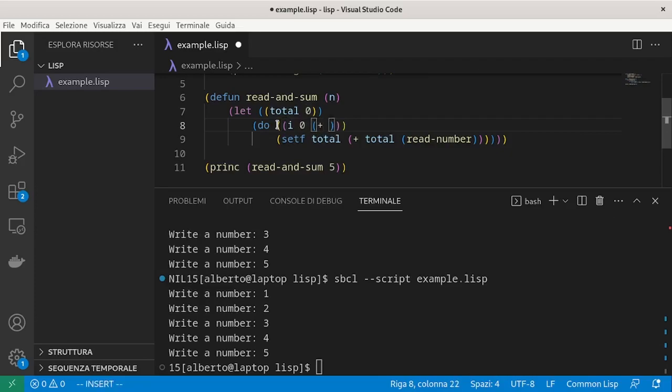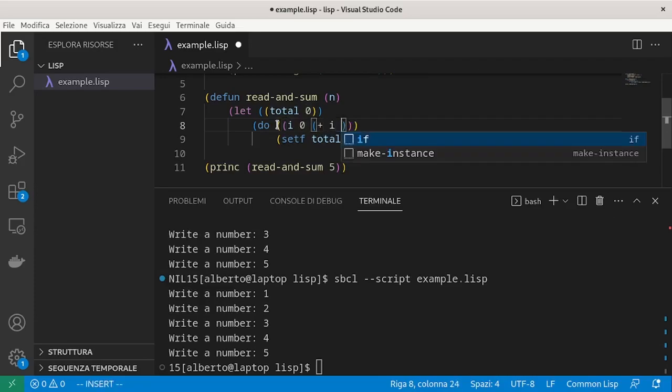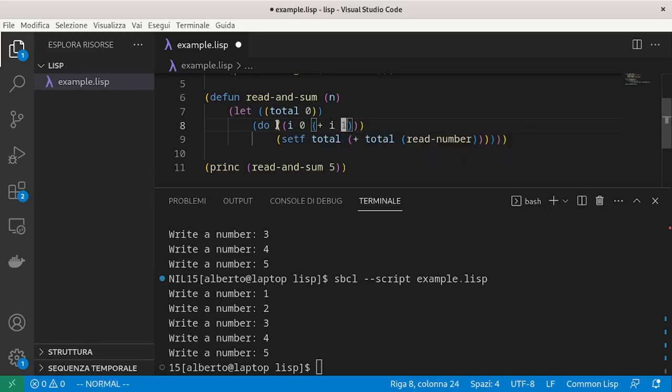using the plus. Then we have to specify the condition that makes us exit. In this case, when we reach n.